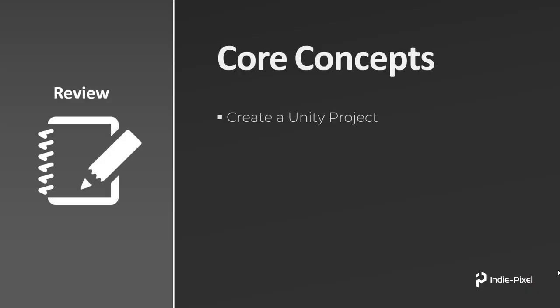So let's talk about the stuff we're going to do in this first section. First thing we're going to do is get all set up and create a Unity project.